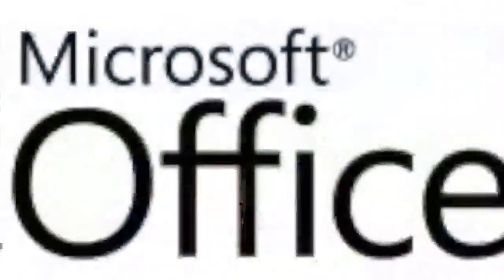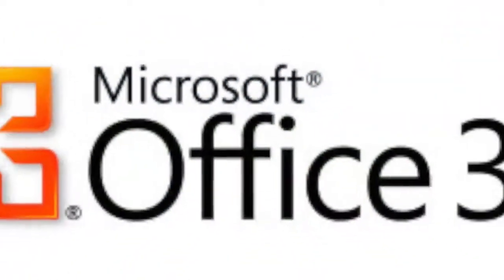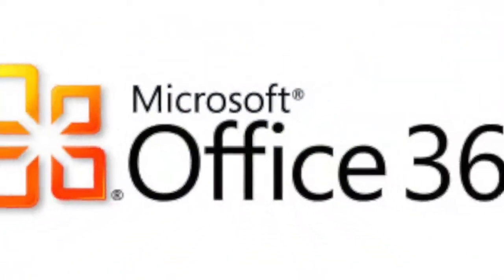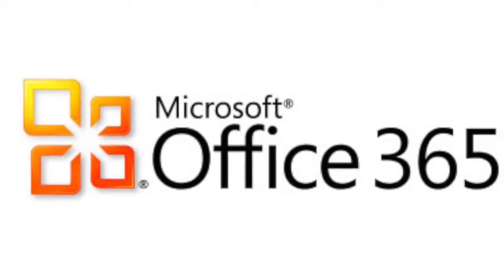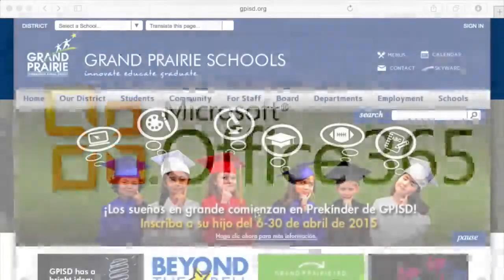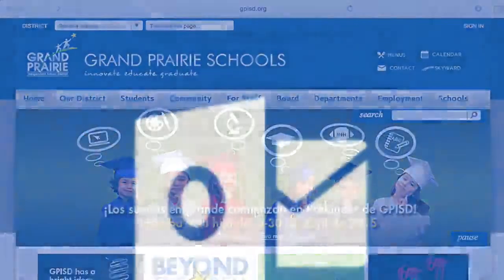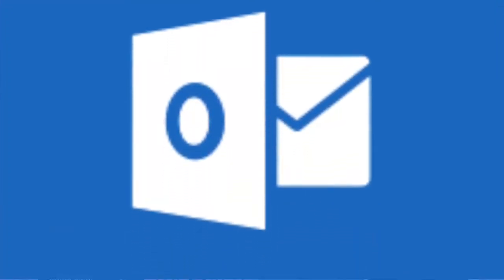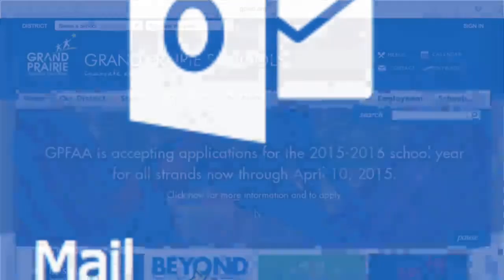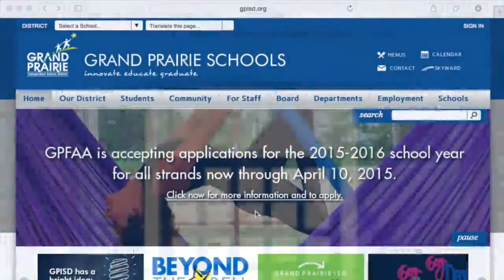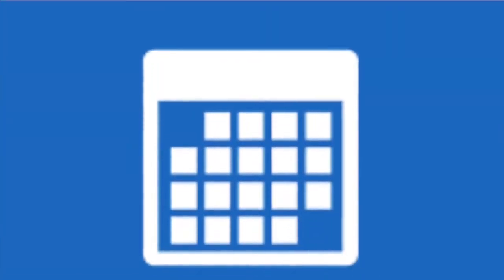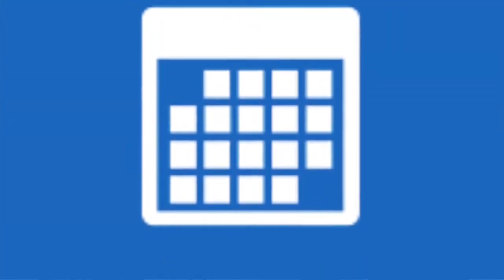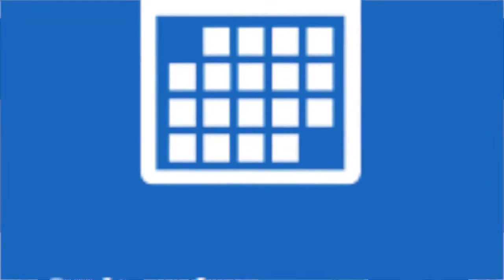This teacher training video focuses on ways you can get more out of OneDrive at GPSD, such as by allowing you to communicate, share, and collaborate more efficiently and bring more satisfaction to you as a teacher and to your students as learners.